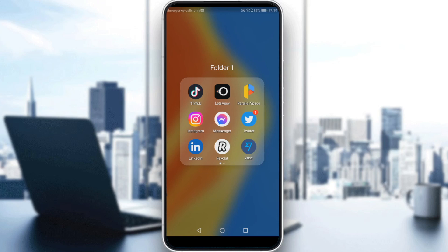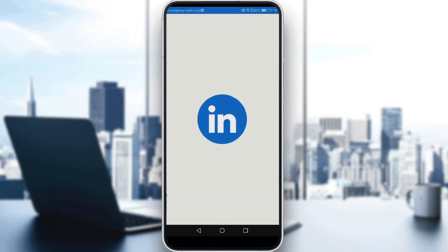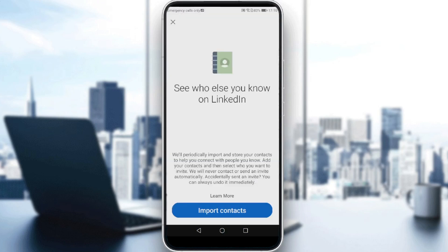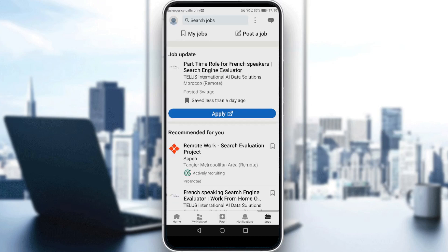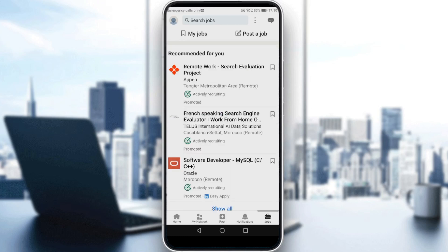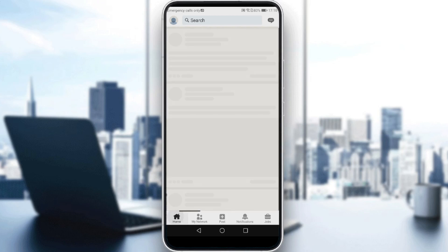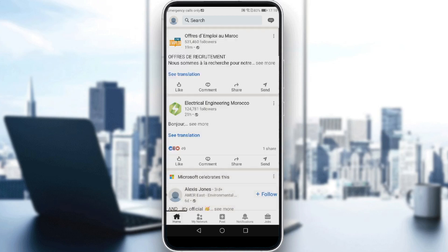So let me launch my LinkedIn first. We want to know if someone blocked us on LinkedIn. I will find myself first on the homepage.